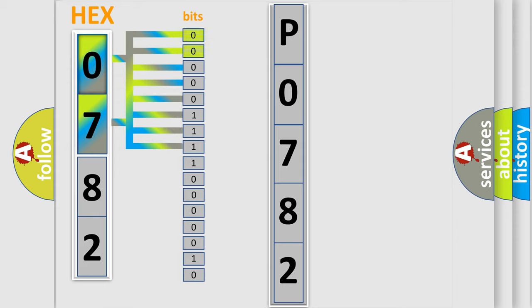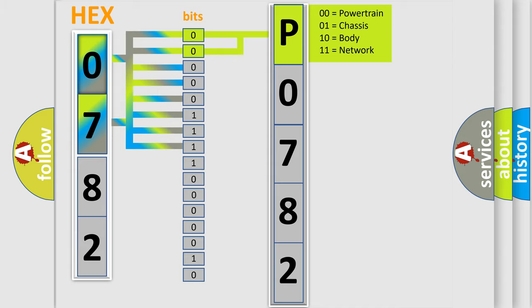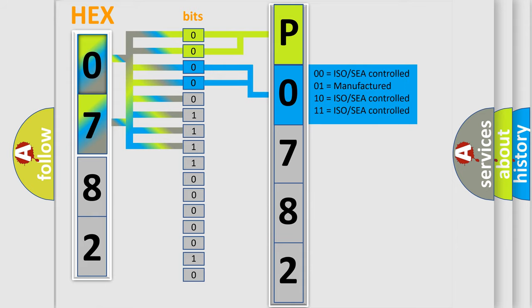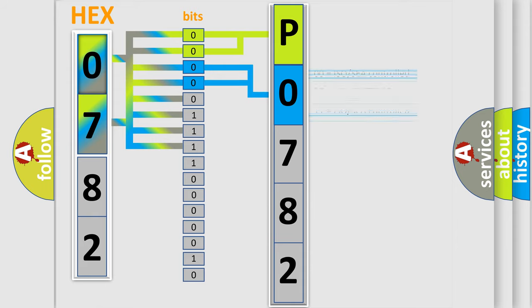By combining the first two bits, the basic character of the error code is expressed. The next two bits again determine the second character. The last bit styles of the first byte define the third character of the code.